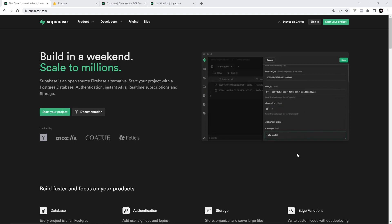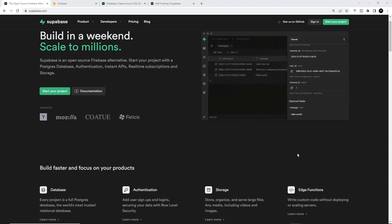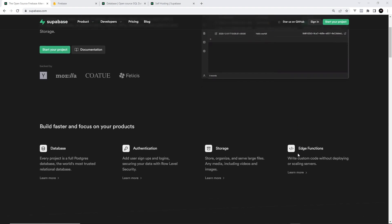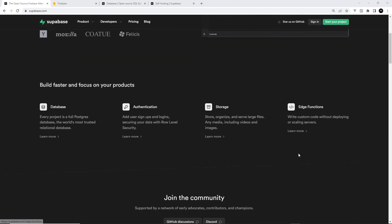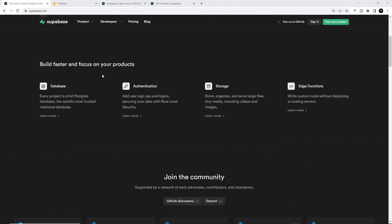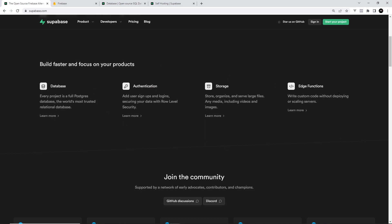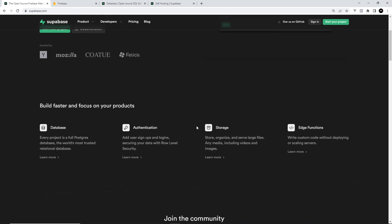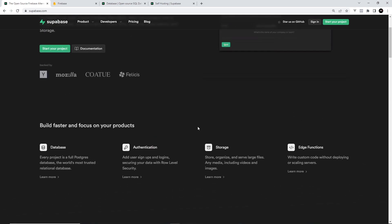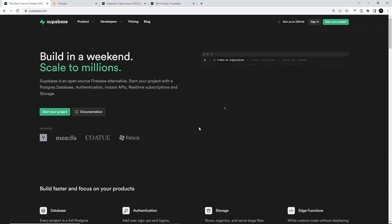Well, Supabase is what's known as a backend as a service, meaning that it provides a whole host of different backend services such as a database, cloud functions, authentication and storage. And then we can just connect to those backend services from our front-end applications so that all the heavy lifting on the backend is kind of taken care of by Supabase.